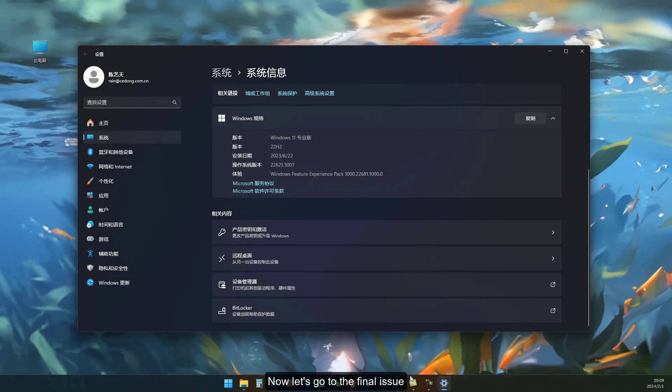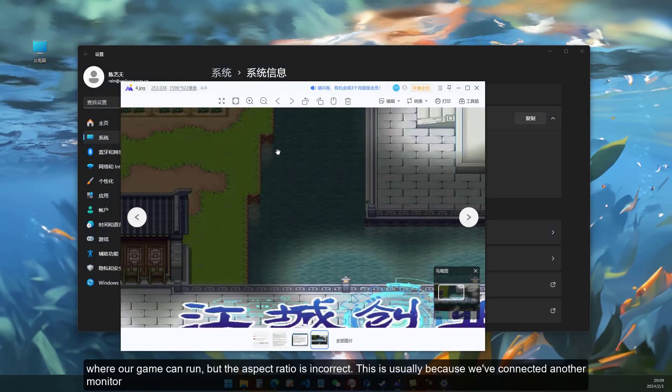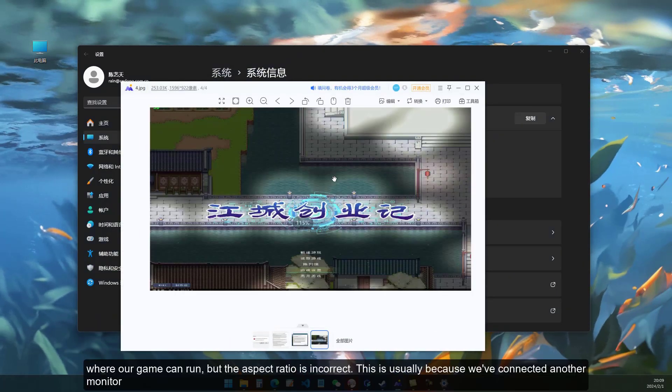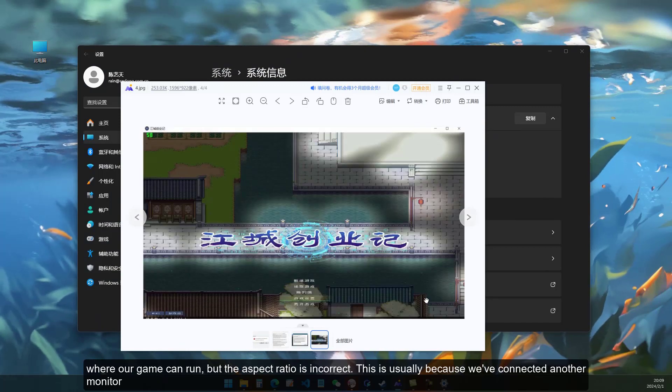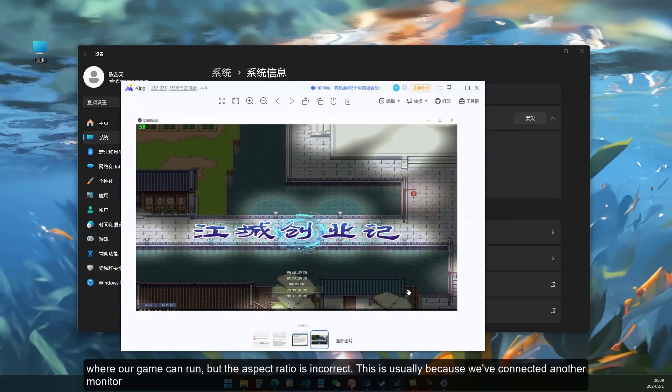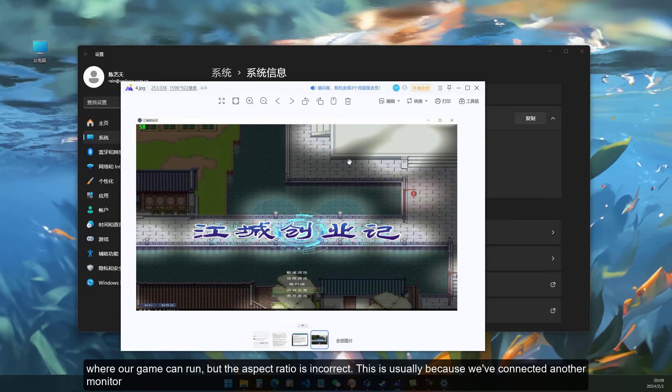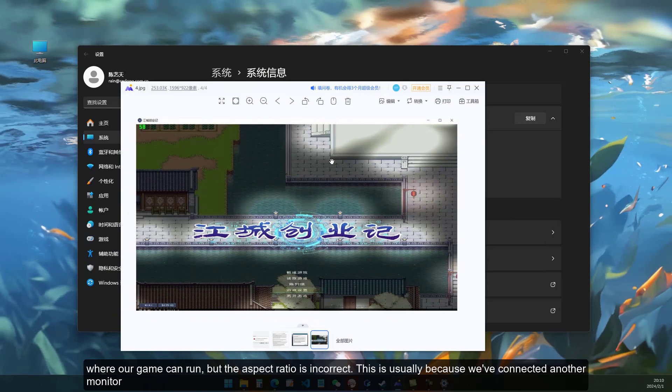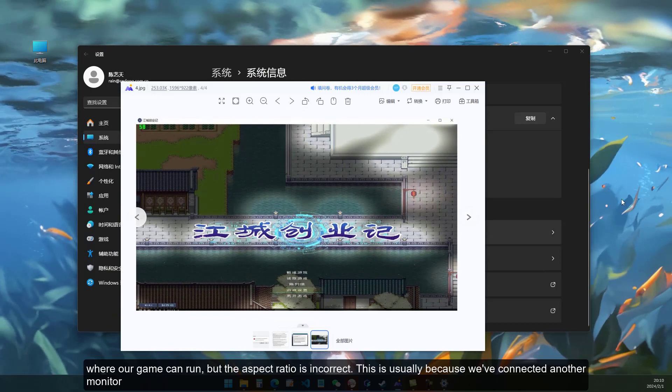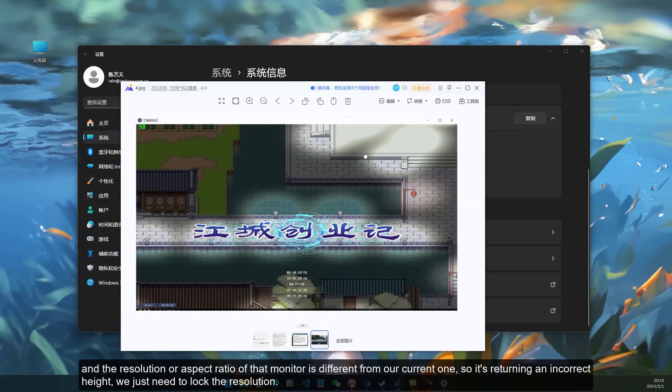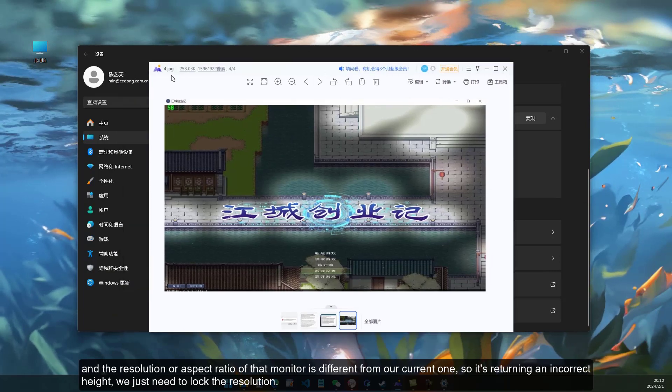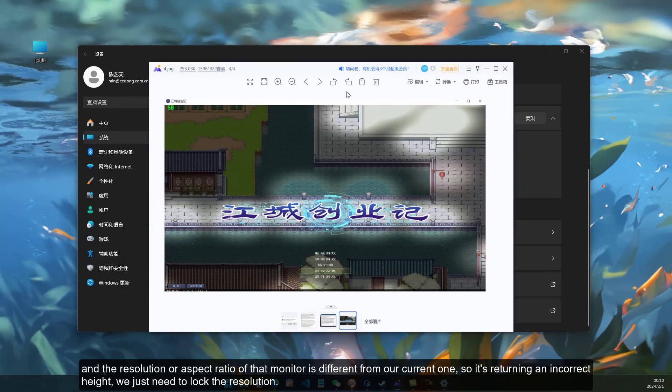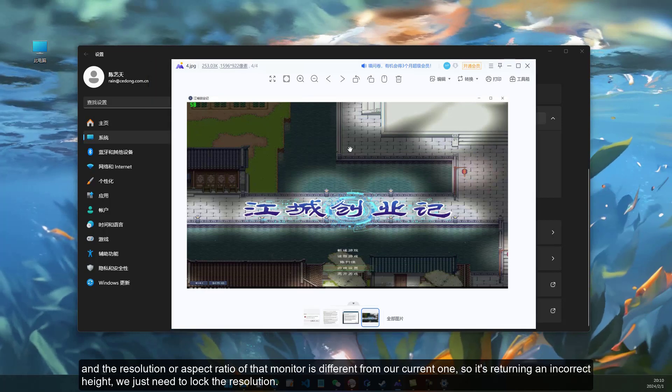Now let's go to the final issue, where our game can run but the aspect ratio is incorrect. This is usually because we've connected another monitor, and the resolution or aspect ratio of that monitor is different from our current one, so it's returning an incorrect height. We just need to lock the resolution.